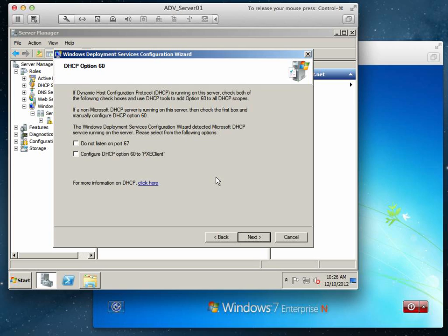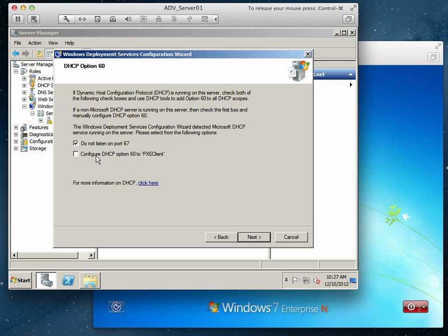On here we need to read carefully because WDS is running on this server that also has DHCP. It says if DHCP is running on this server, check both of the following checkboxes: Do not listen on port 67 and configure DHCP option 60 for PXE client.